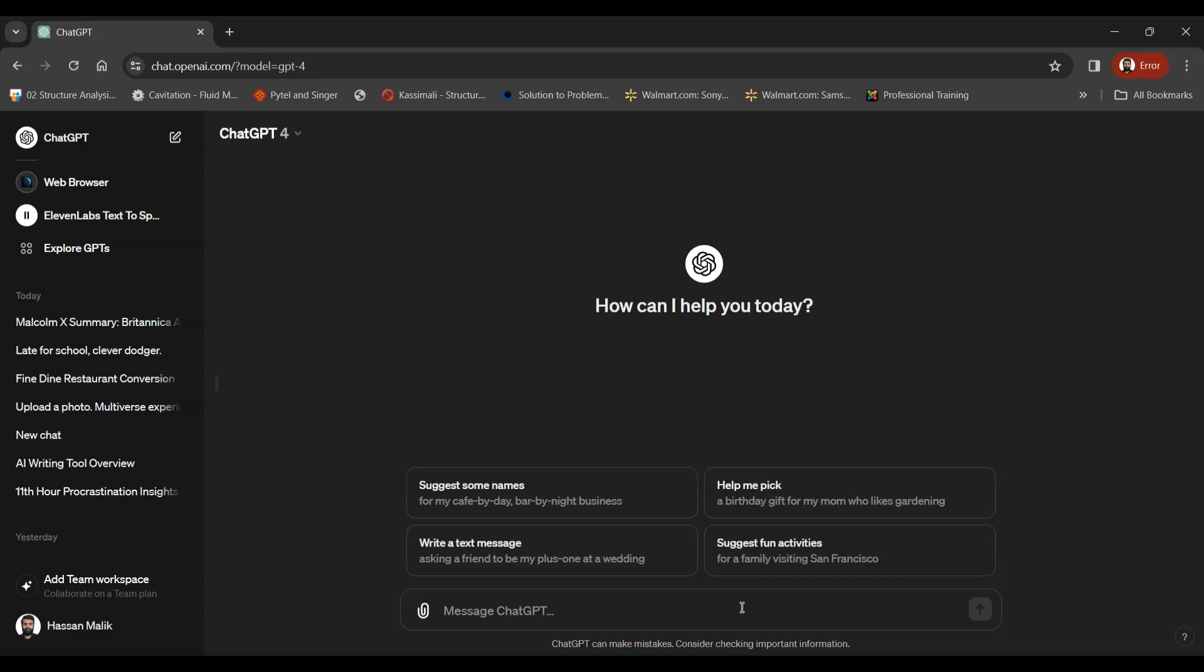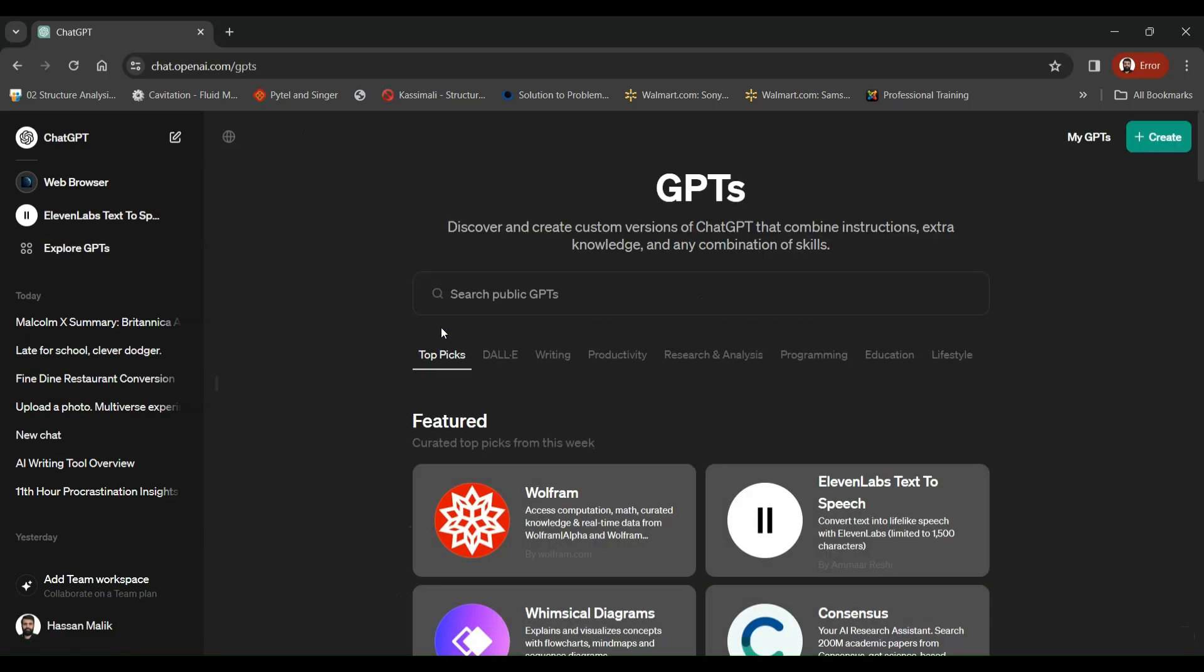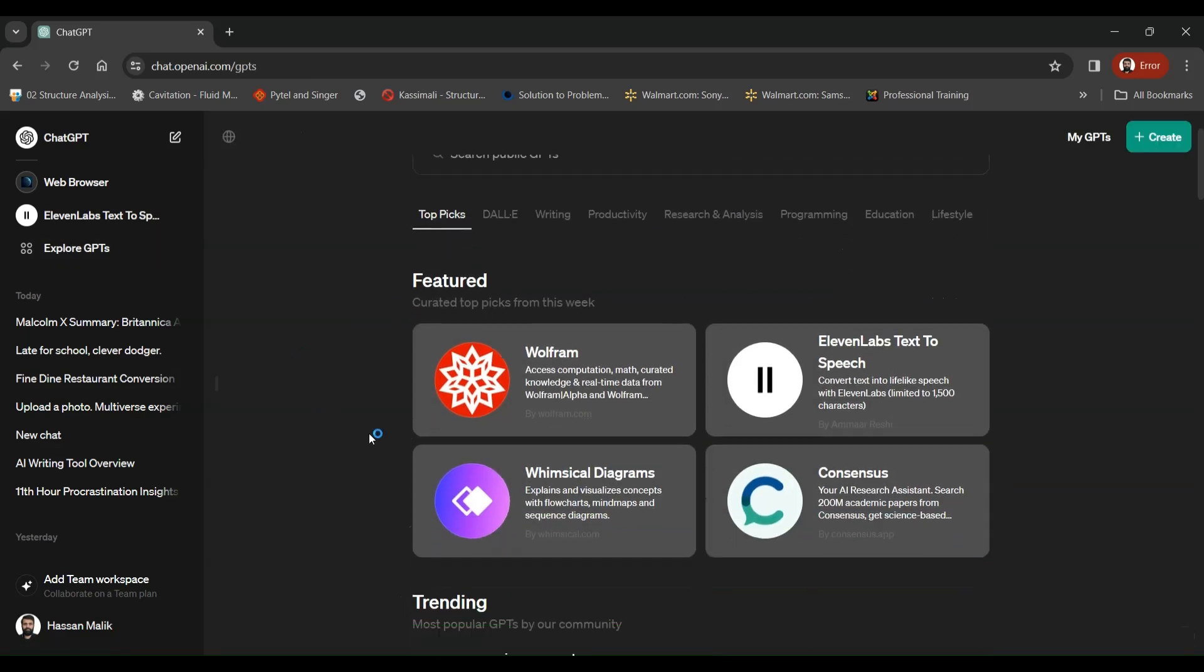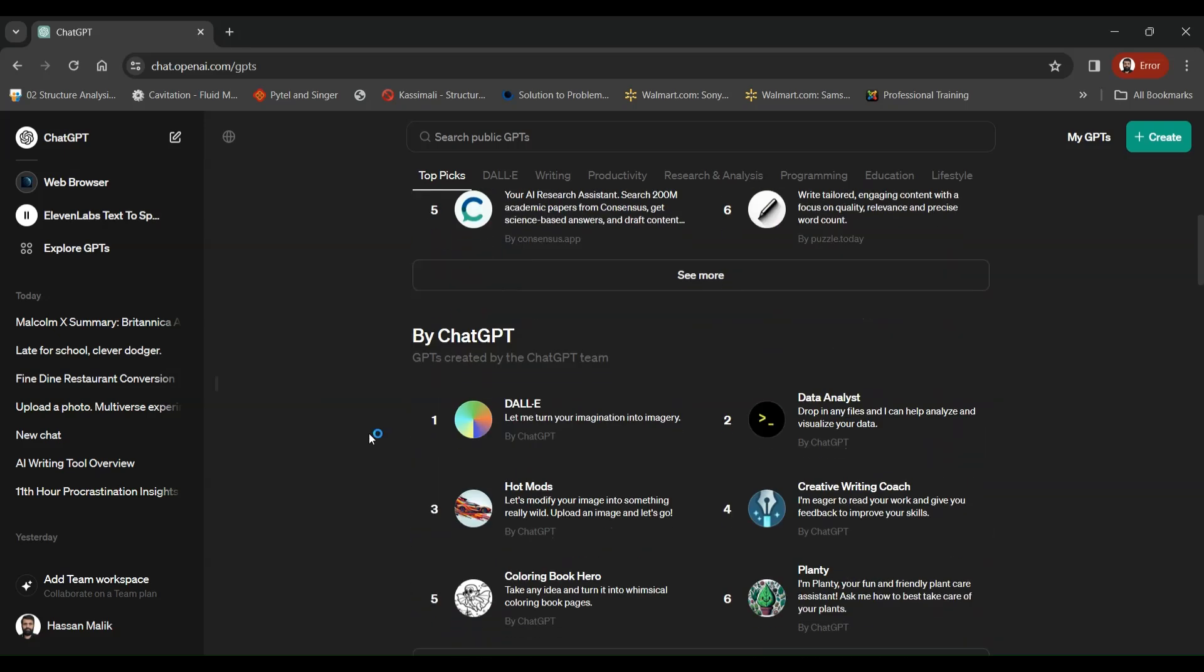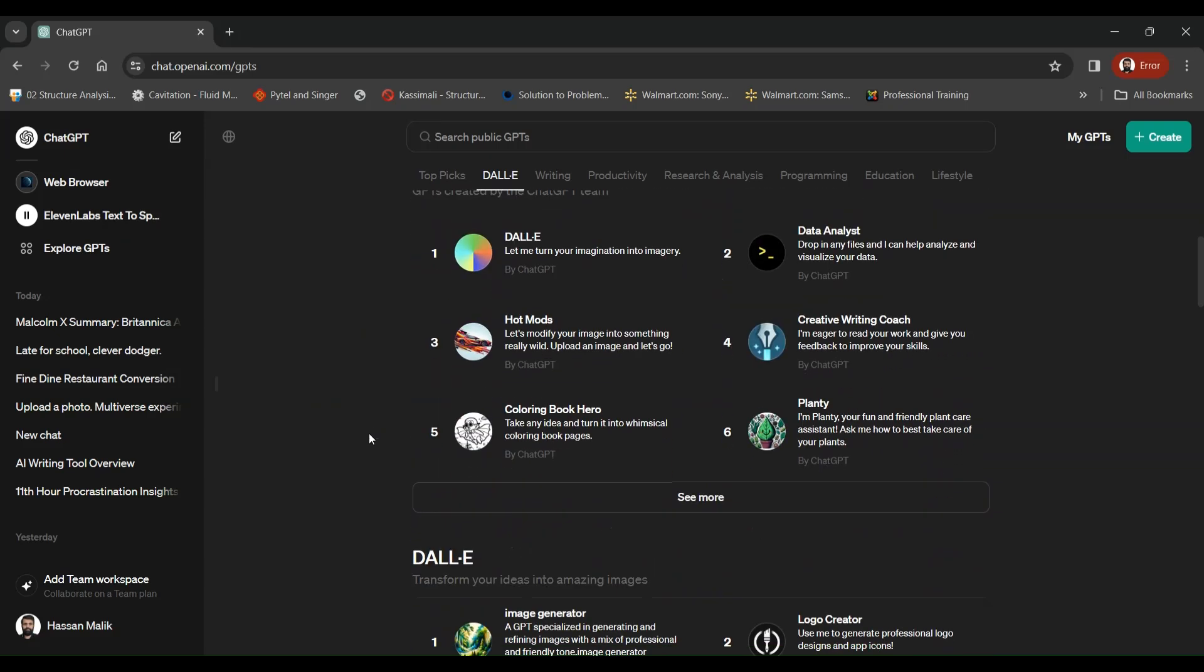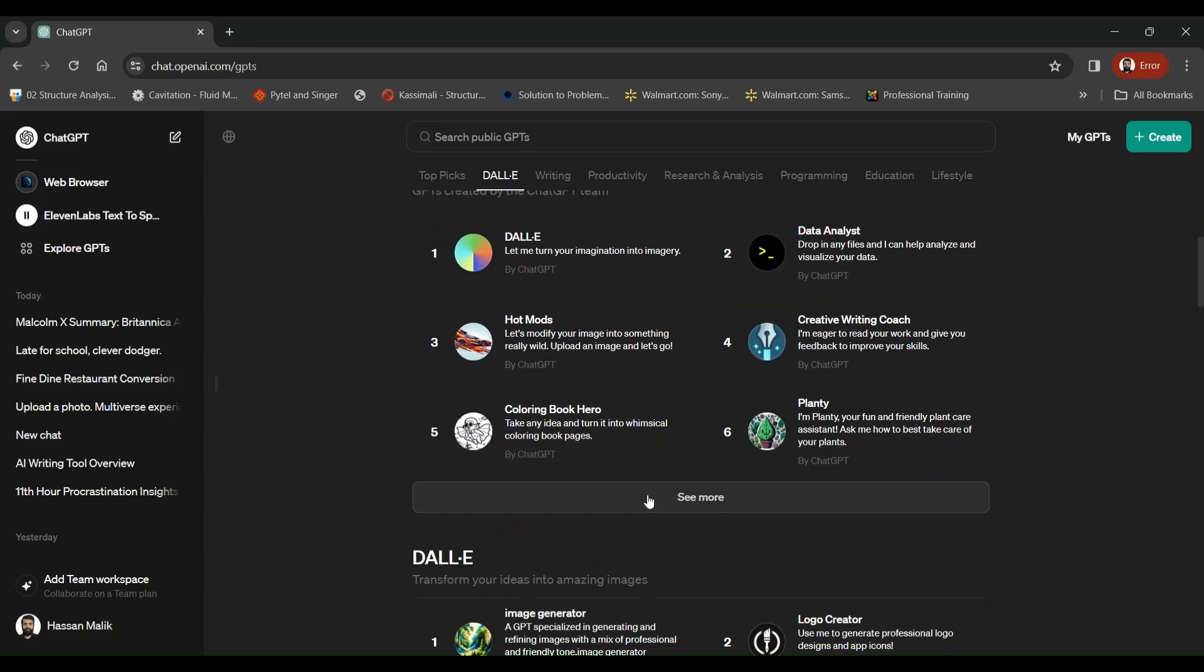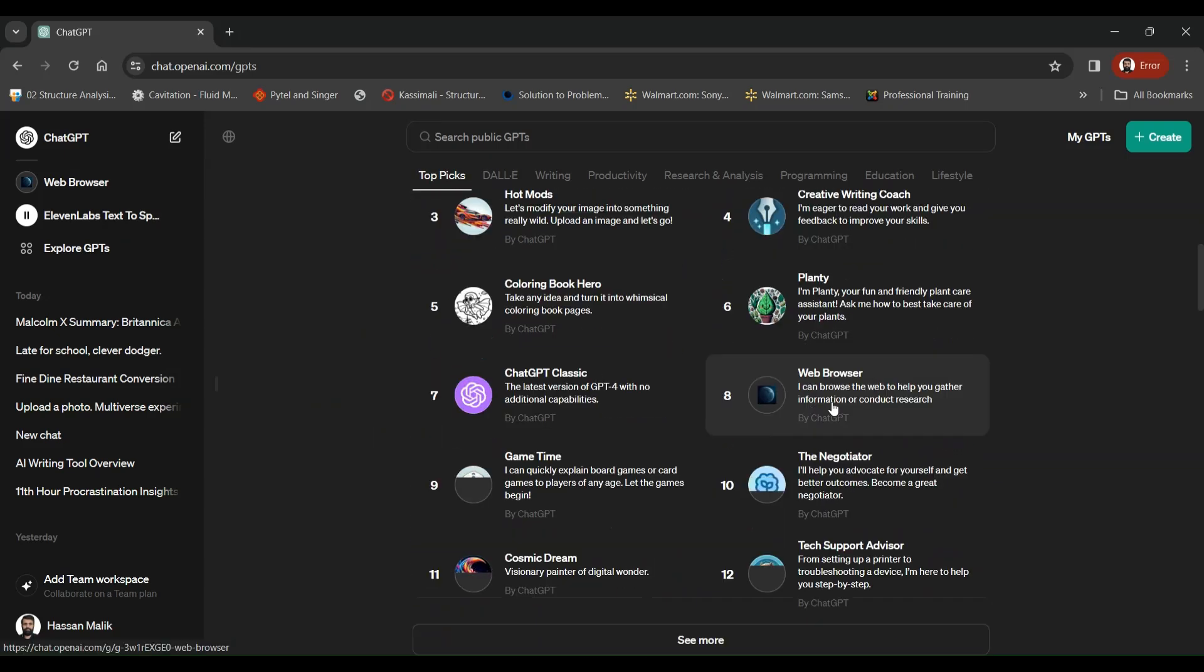Now using ChatGPT-4, you can also read different articles within seconds. Let me show you how. First you need to go and click Explore GPTs, and once you are visiting this Explore GPTs page, I want you to scroll down and select this tool called Web Browser by ChatGPT.